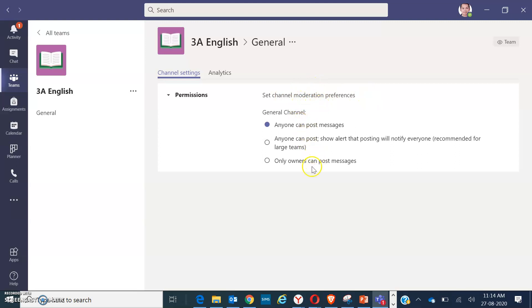So the owner is only the teacher, so that's the only one that can post a message and your old students can no longer post any unnecessary messages on that folder. I hope it helps. Thank you so much for watching. Till next time, bye.